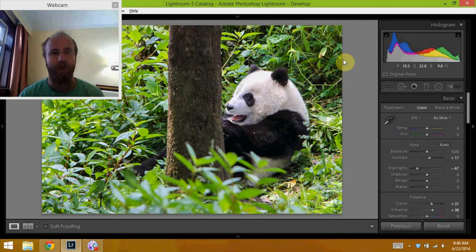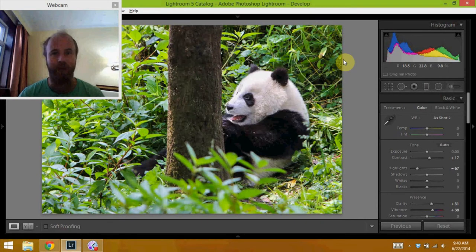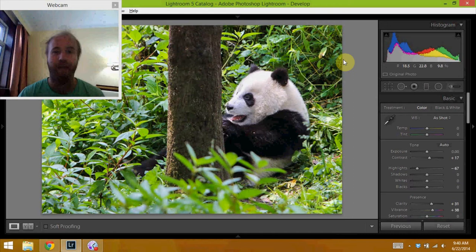What's up? I'm travel photographer Brendan Vanson of brendansadventures.com and today I'm editing pandas in Chengdu, China.